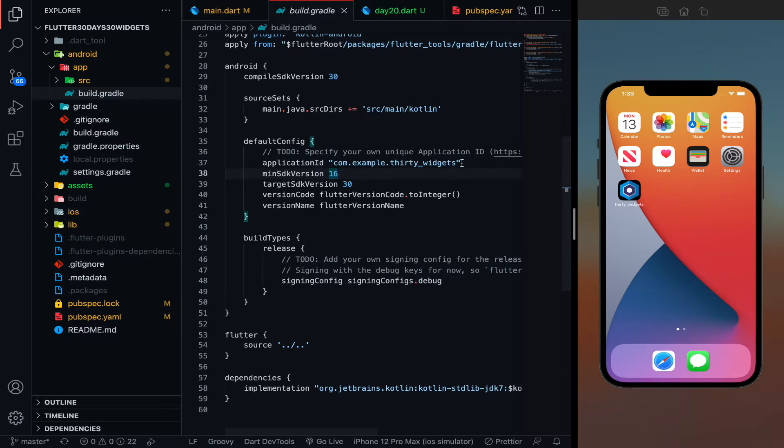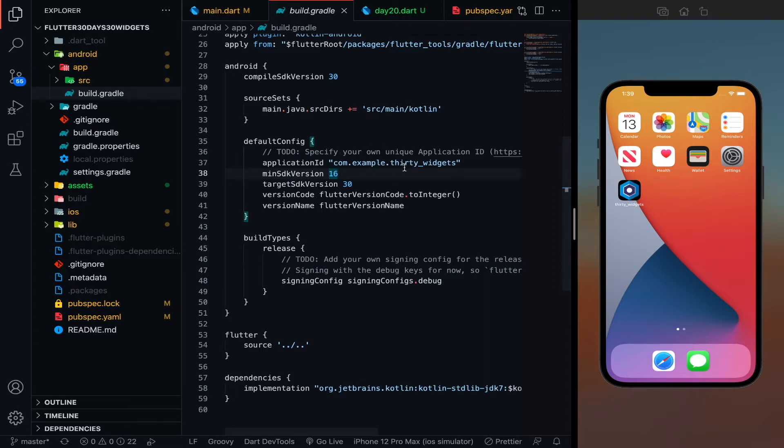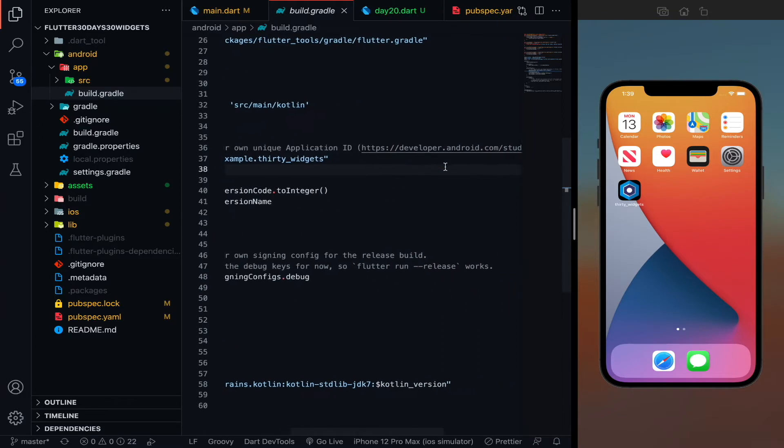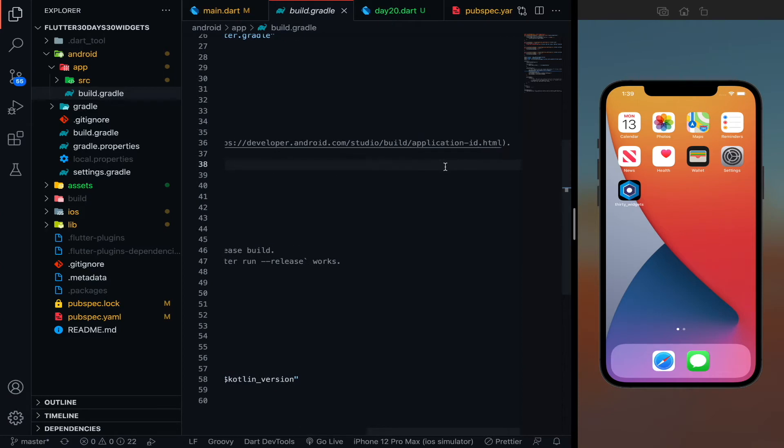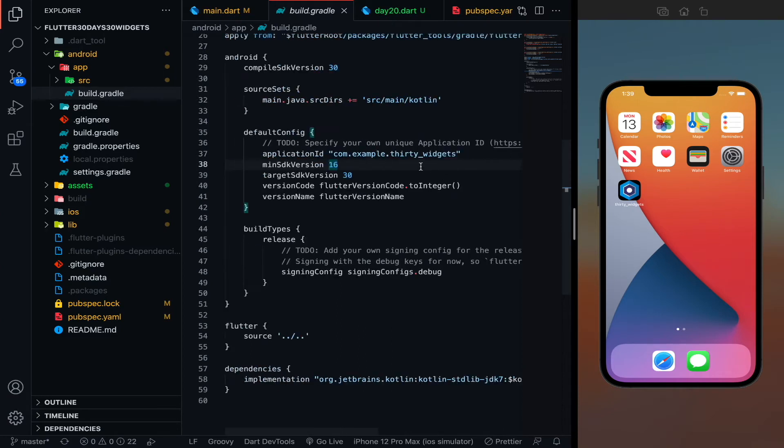So basically the syntax that we follow is com.then company name, let's say you are having a company called ABC, so com.abc.your app name. Let's say your app name is xyz, so com.abc.xyz. Perfect, okay, so that's the thing.